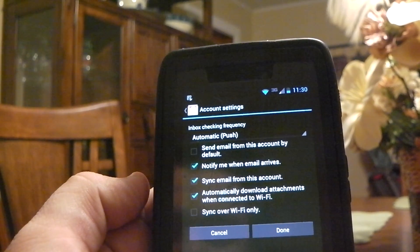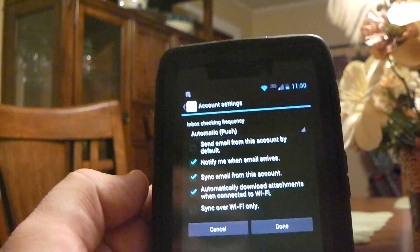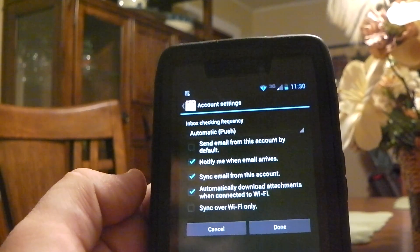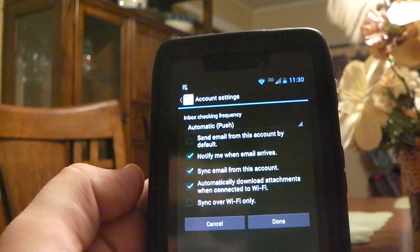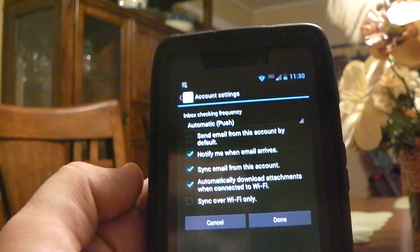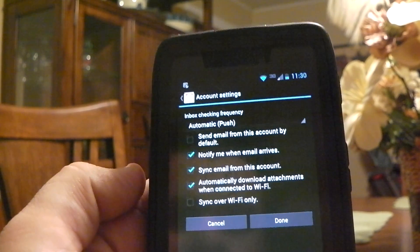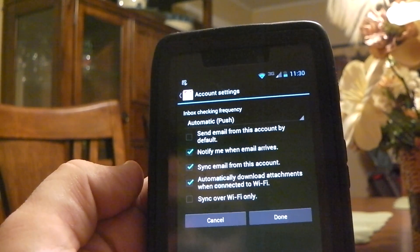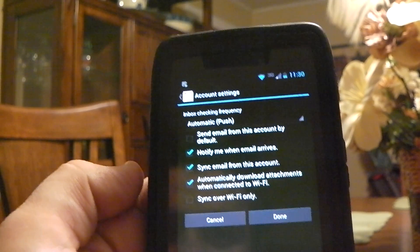Okay? So, I push next after I enter my email and my password. There you go. So, it went to the next screen. It says inbox checking frequency. So, you're setting up your email, basically.